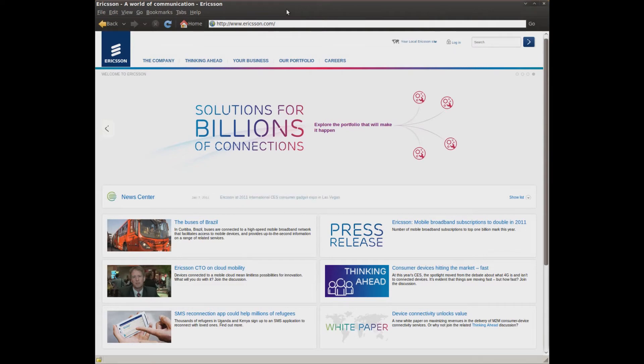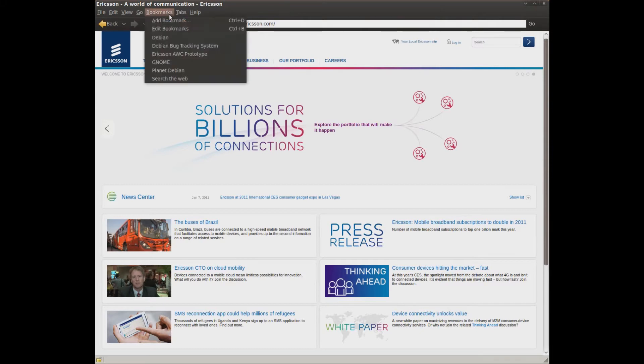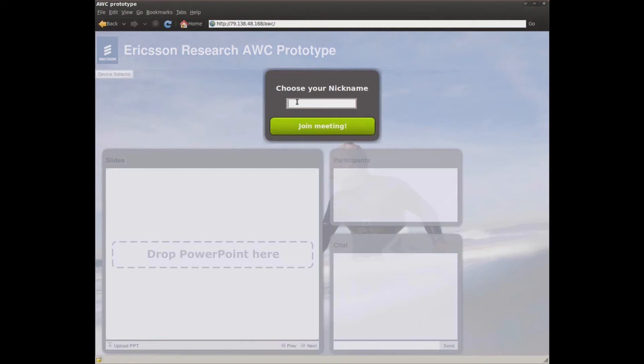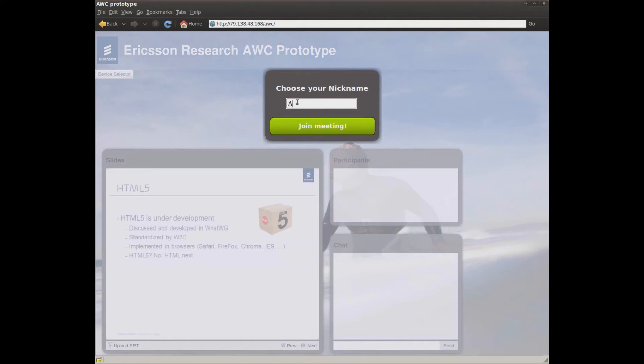To demonstrate this new functionality, we're going to show you a collaborative web app we have developed. We'll start by logging in.